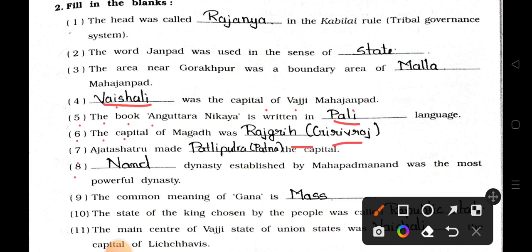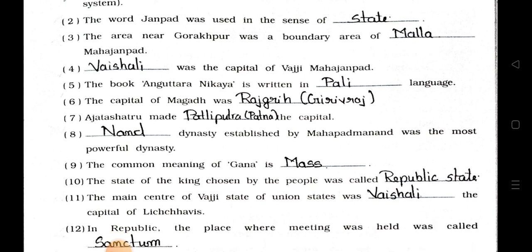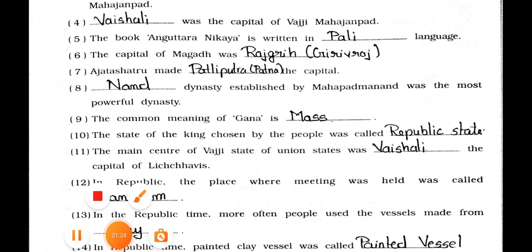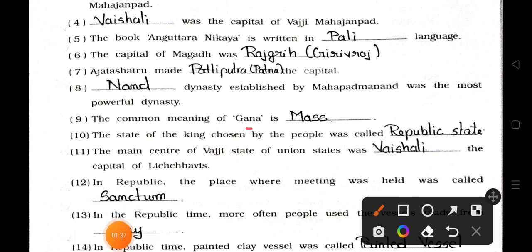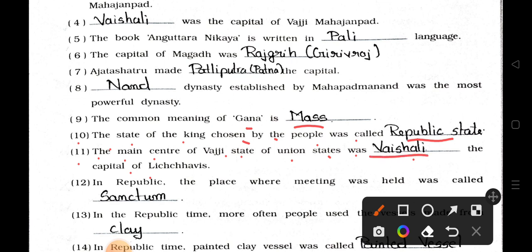Question 8: Blank dynasty established by Mahapad Manand was the most powerful dynasty. Question 9: The common meaning of Gana is 'Mass.' Question 10: The state of the king chosen by the people was called Republic State. Question 11: The main center of Vaji State of Union States was blank — the capital of Lichavis. Answer: Vaishali.